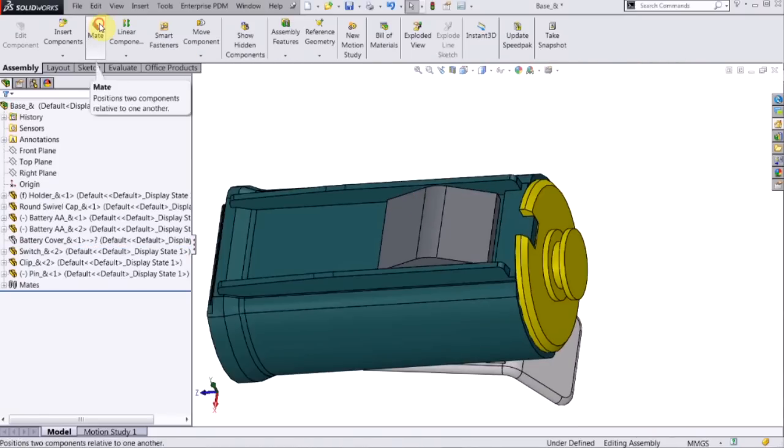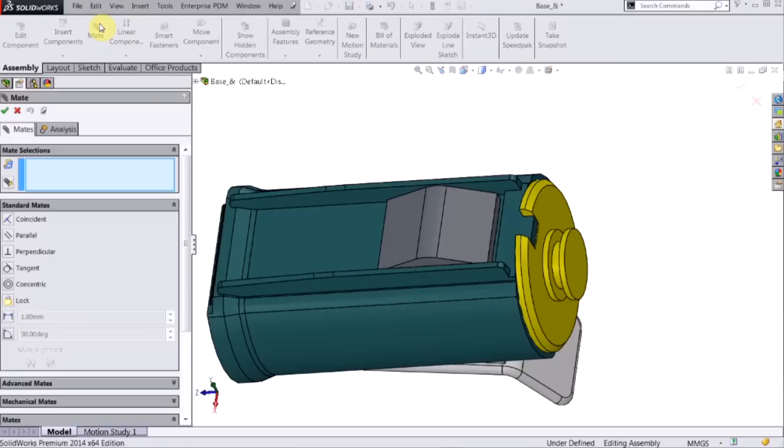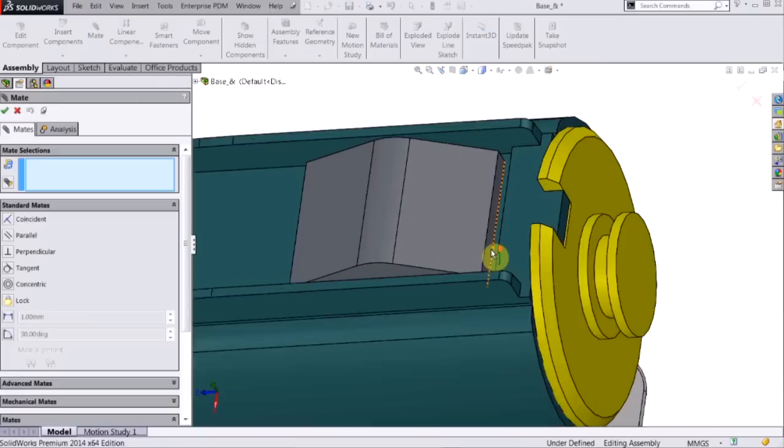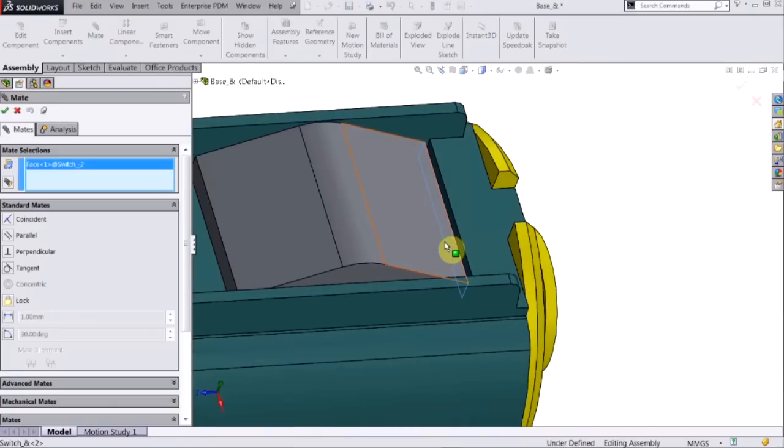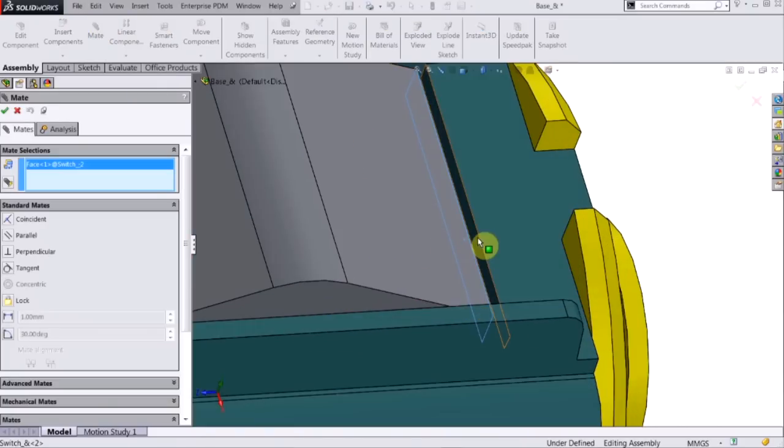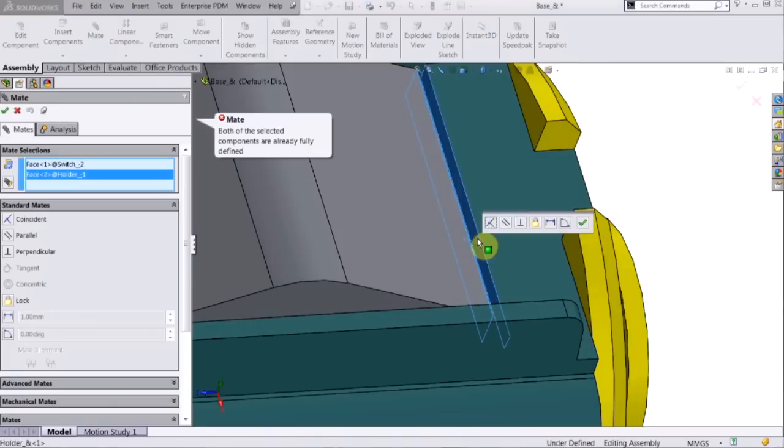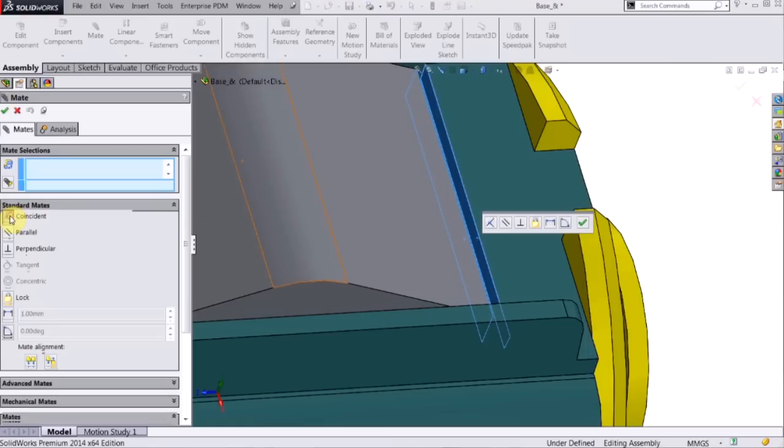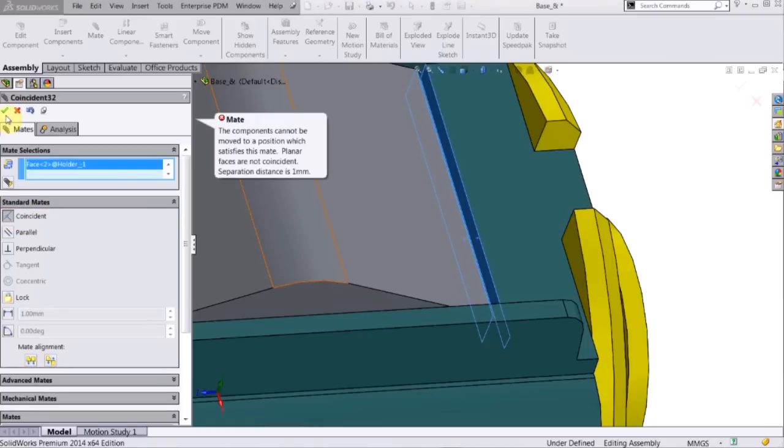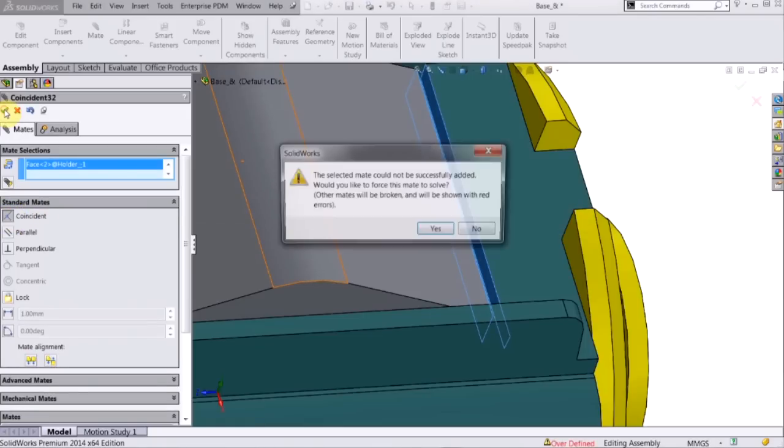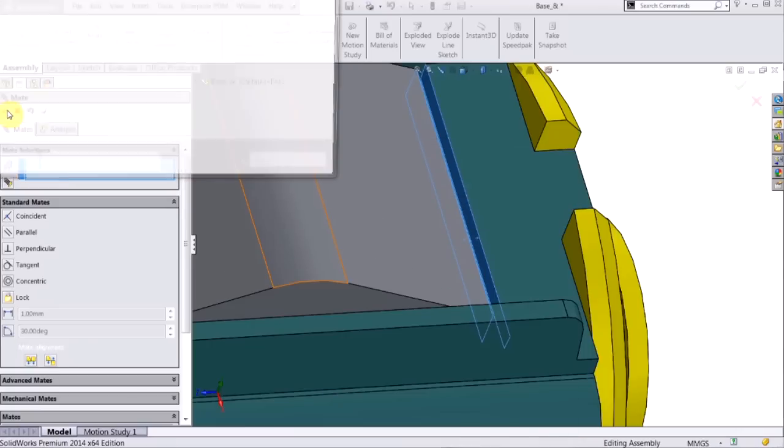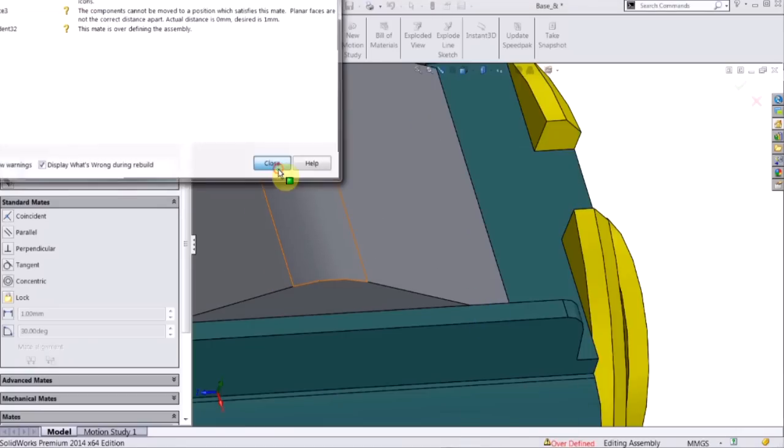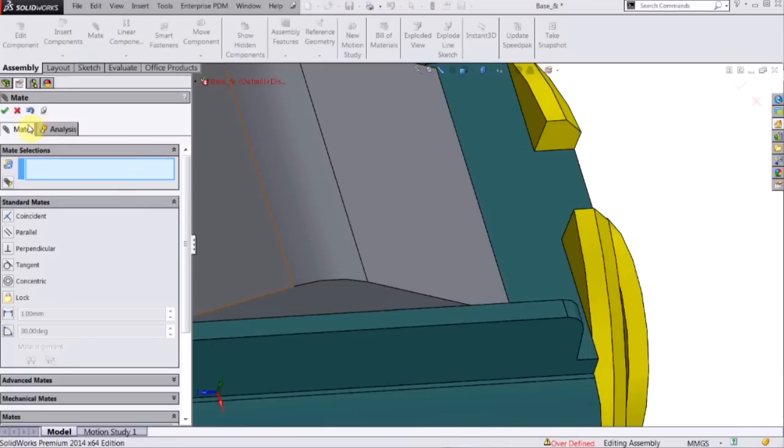Also, I can do a second mate, again with that face on the switch and this face on the holder, and I'm going to try to do a coincidence mate. It's going to tell me there's an error. I'm just going to click OK, close that out.